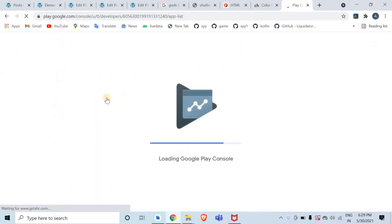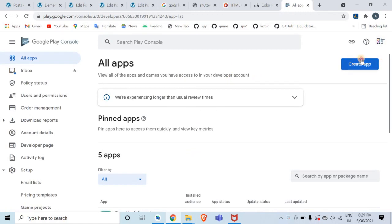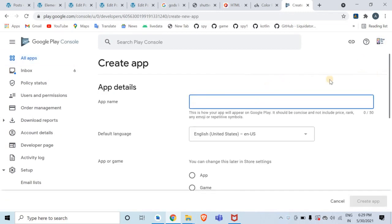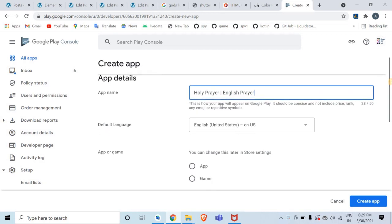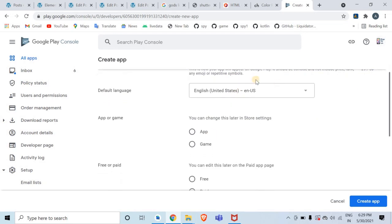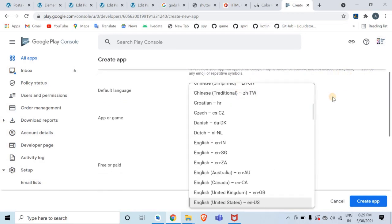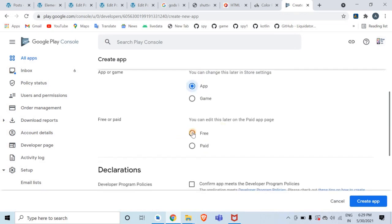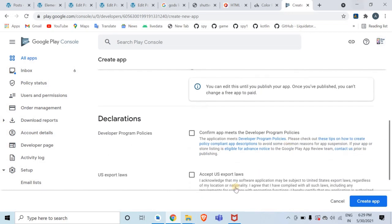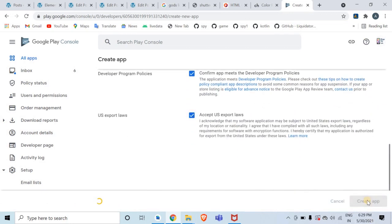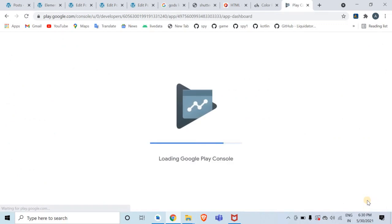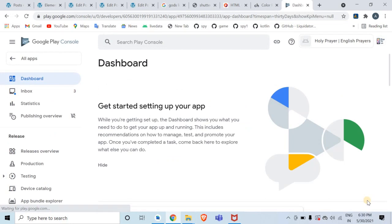You should already have an account on Google Play Console — that's a developer account. Then you have to create a new app and give the application name. Here I'm publishing an app named 'Holy Prayer'. You can give a sub-name also. Select the default language — I've selected English. Then set whether the app is free or paid, and click on Create App.